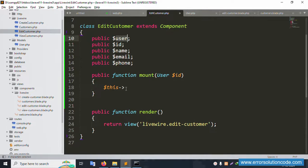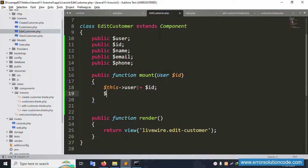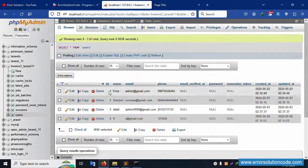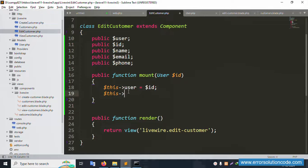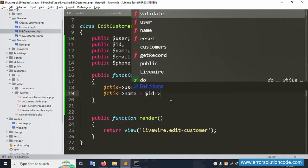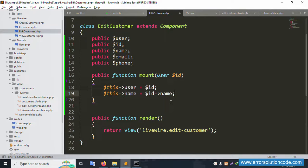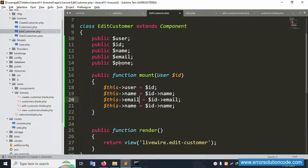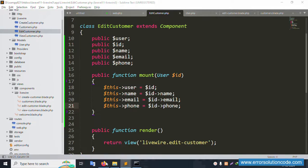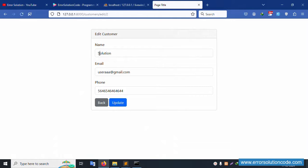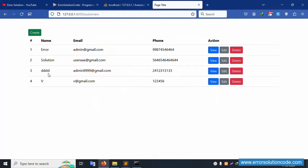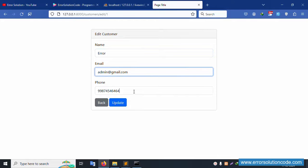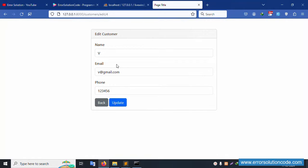Assign the fetched user's fields to the public properties: '$this->id', '$this->name', '$this->email', and '$this->phone'. Save and refresh the edit page for user ID 2 — the name, email (admin@gmail.com), and mobile number are all successfully populated. Testing edit for user ID 4 also shows the correct values.